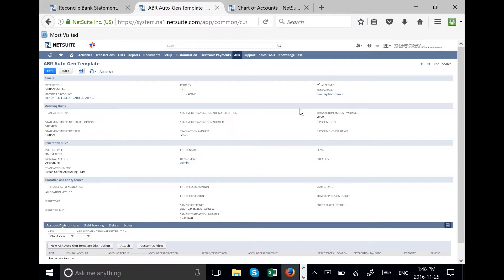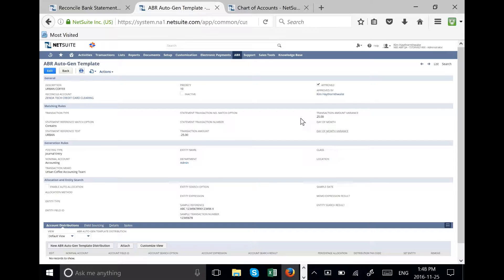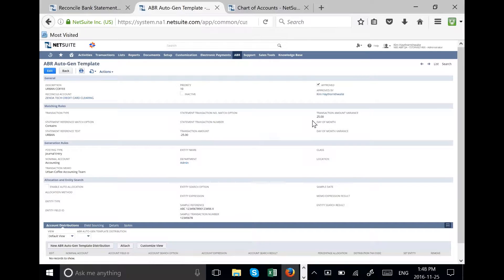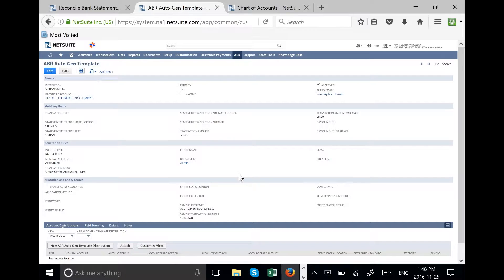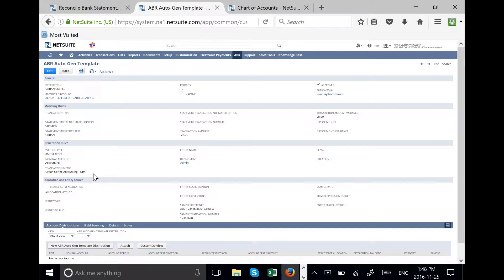We have on this template approved that the bill for the coffee in one transaction can go up to $50. That would be $25 with a variance of plus or minus $25 so up to $50. When we post the transaction we will have a nice memo of Urban Coffee accounting team so we know where the transaction came from.